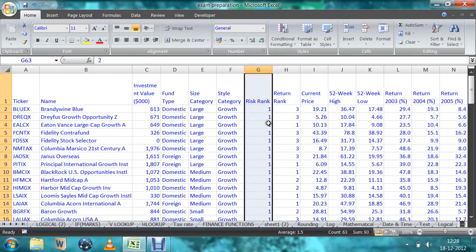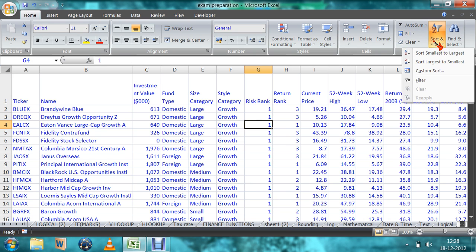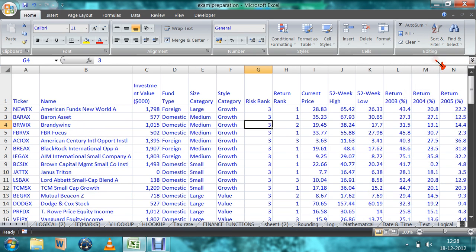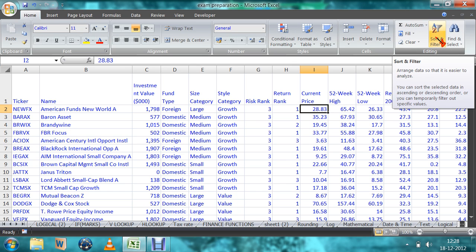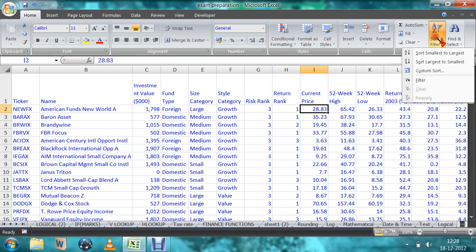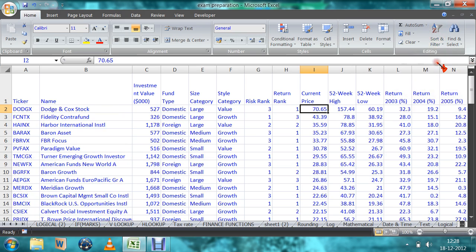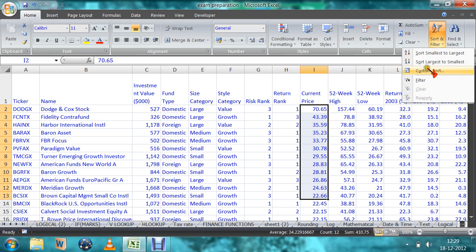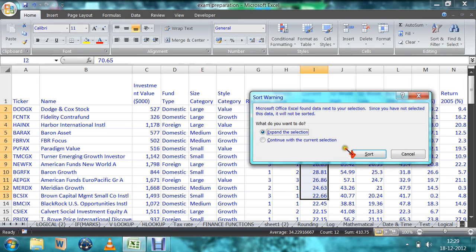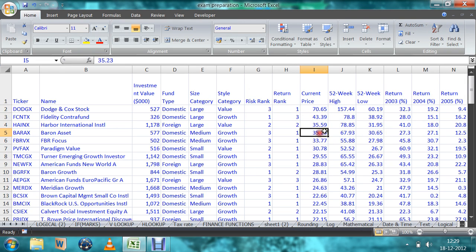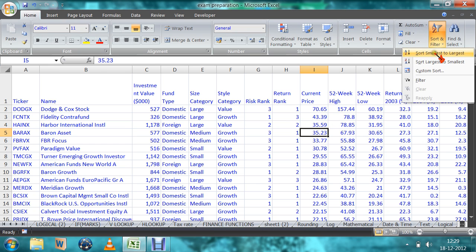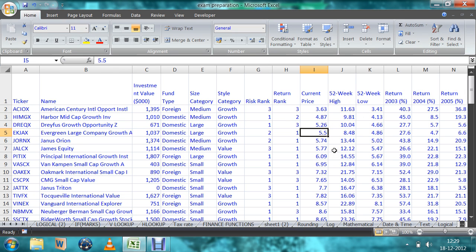You can sort largest to smallest also. It will show the rank from the top — three, next two, next one. This is the return rank. This is the current price. You can sort this one also from high price to low price — largest to smallest — or smallest to largest for any type of funds.